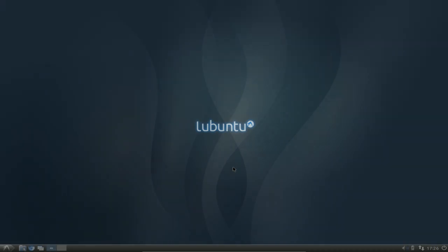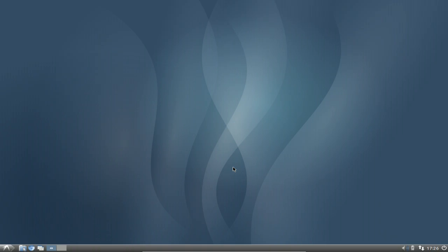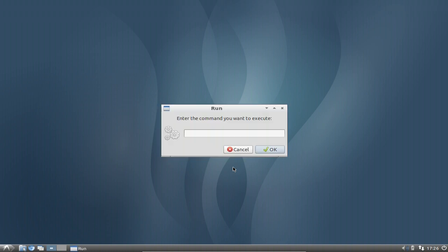Welcome to this Lubuntu Screencast. Working effectively on your desktop can be very handy if you learn some hotkeys, some shortcuts on your desktop just like Alt+F2 or Super+R to open up the Run menu.